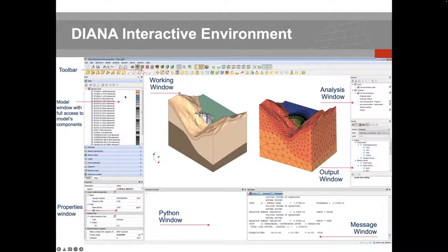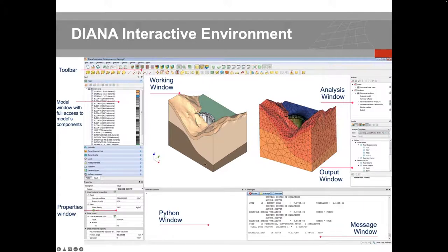On the left, you have the model window with full access to model components for both geometry and mesh. Next to that, you have the property window that gives more insight and detailed information on a specific component of your geometry. In the main working window — that's where the magic happens — you build your model, mesh, and view results.